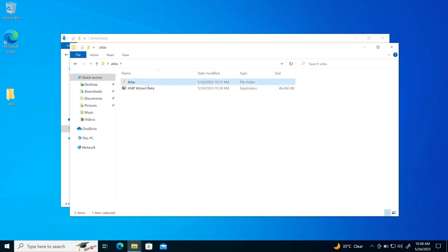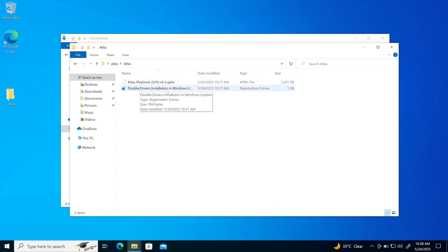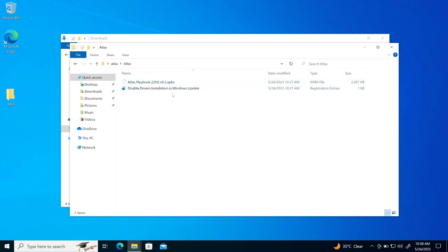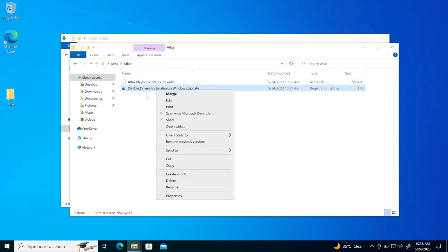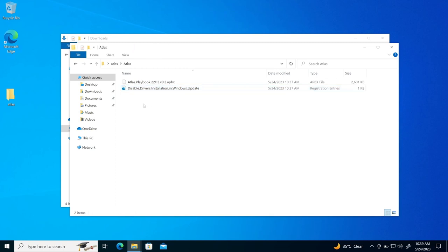But before running the wizard, I'll go here to Atlas and here is disabled drivers installation in windows. So I'll be disabling this one. So when I run this, it will make the changes into registry and then you have to reboot computer. So first of all, I'll run this.